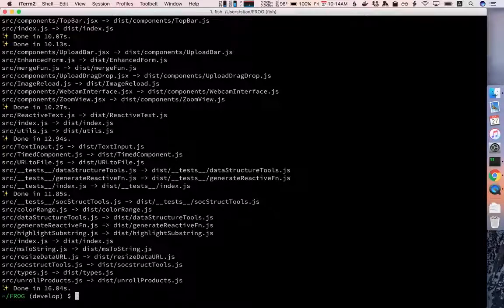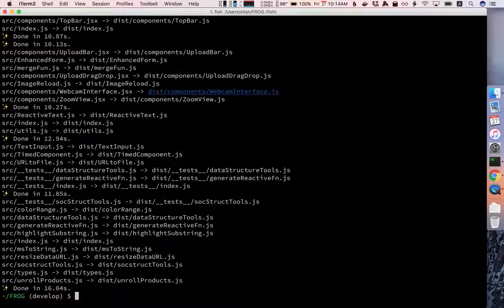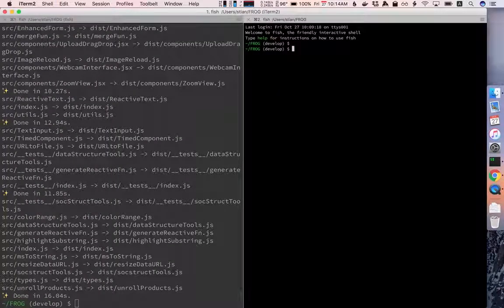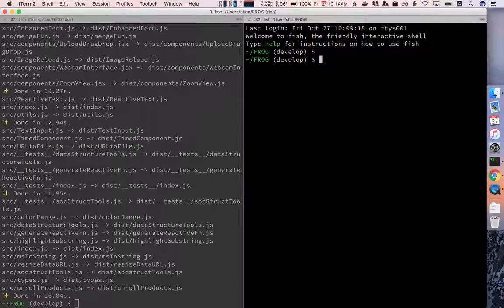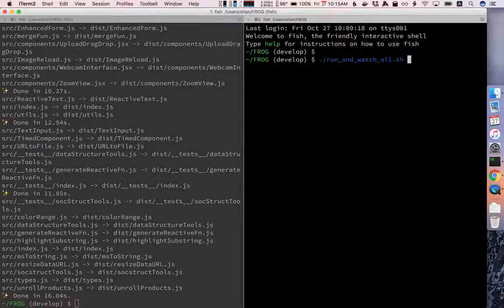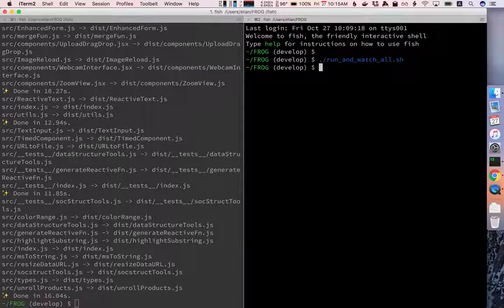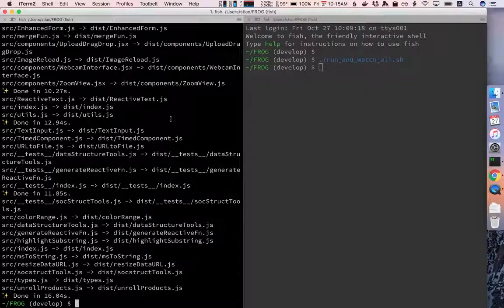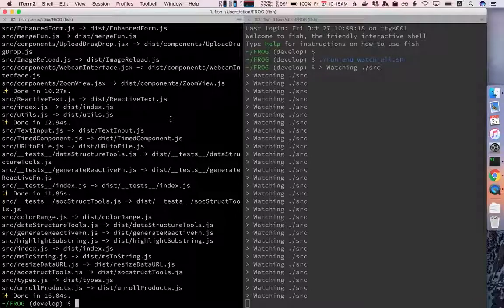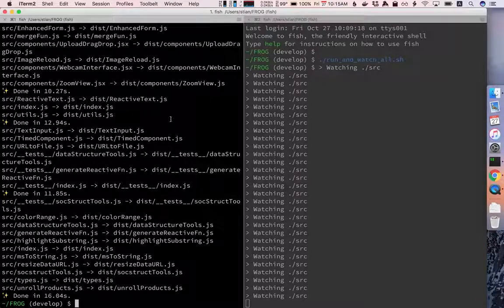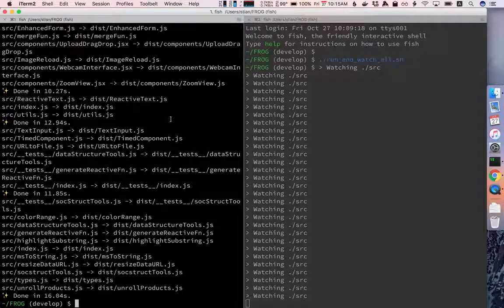I'm going to split the screen or you could open two terminal windows. In one of them I'm going to run watch all and this will start a watcher that will recompile the code of any of the dependencies if I make changes to them.